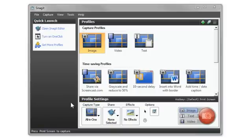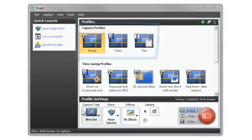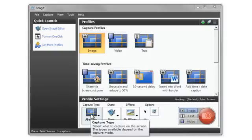All-in-One is a capture type. First, select whether you want to capture an image, video, or text. Then select All-in-One Capture Type in the profile settings.